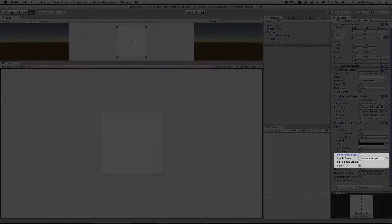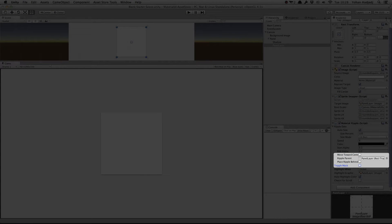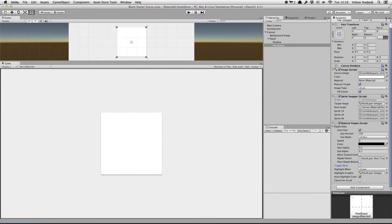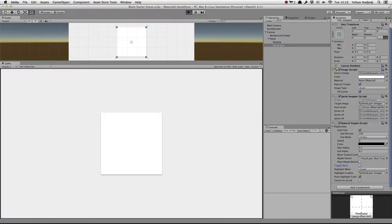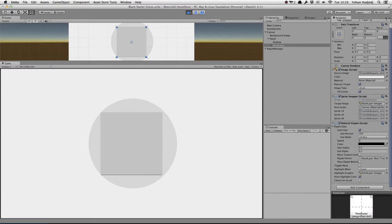Let's uncheck Toggle Mask and move towards center for now so we can take a better look at the ripple. You may notice that as long as the pointer is kept pressed over the panel, the ripple will not disappear.